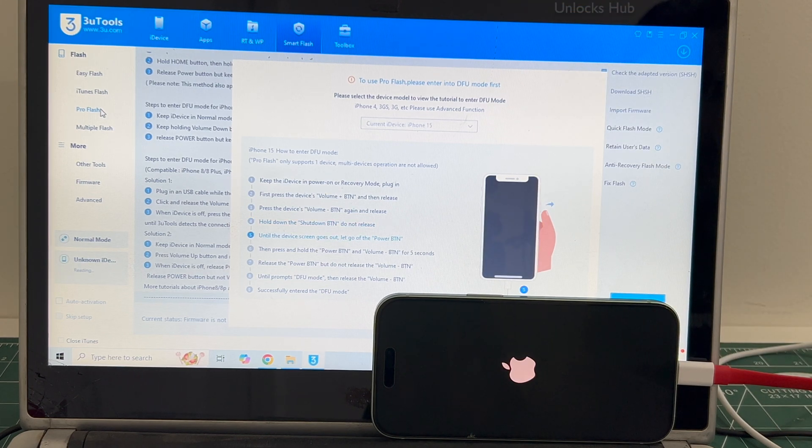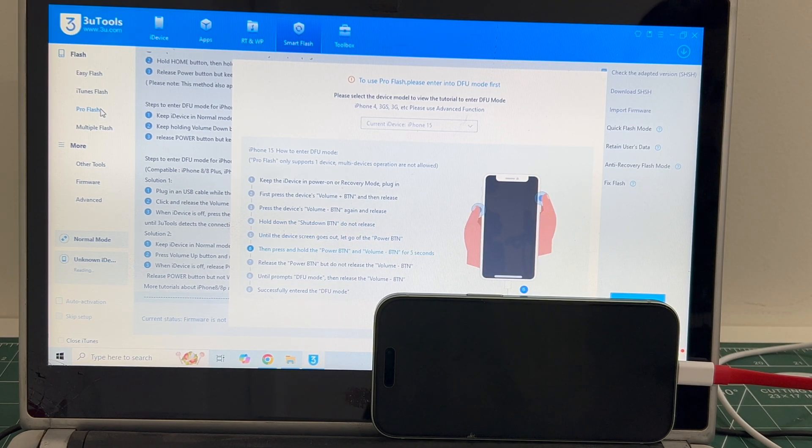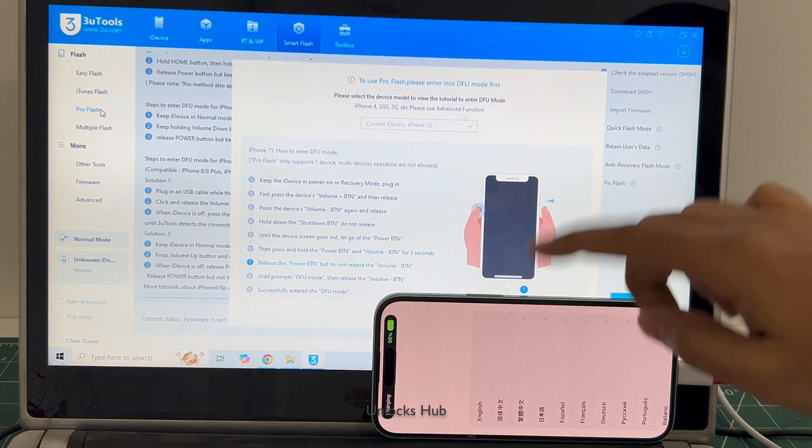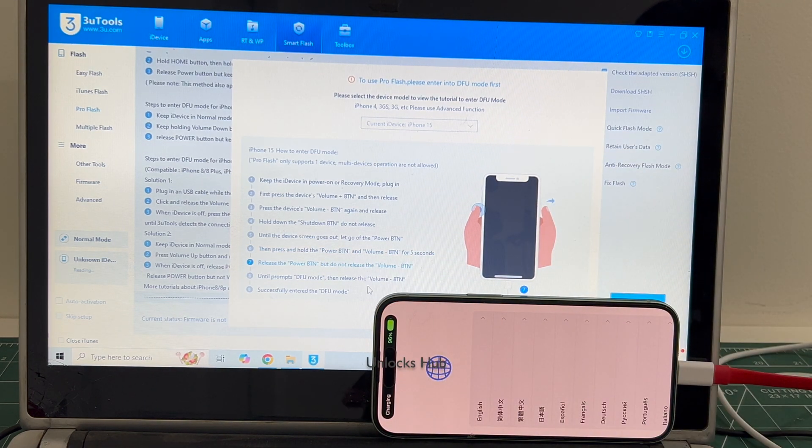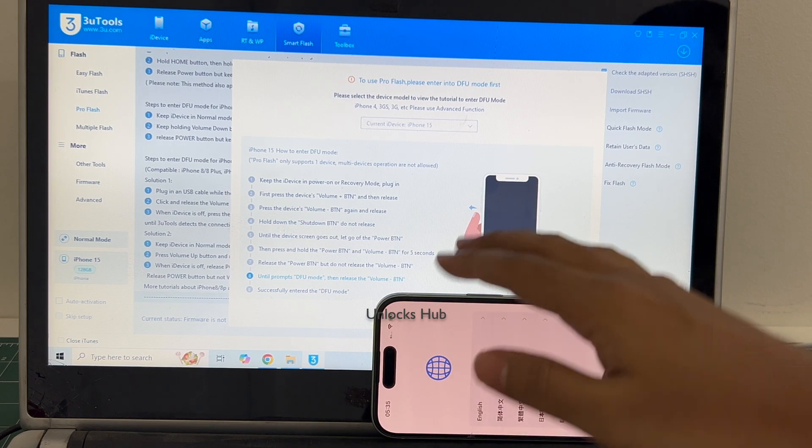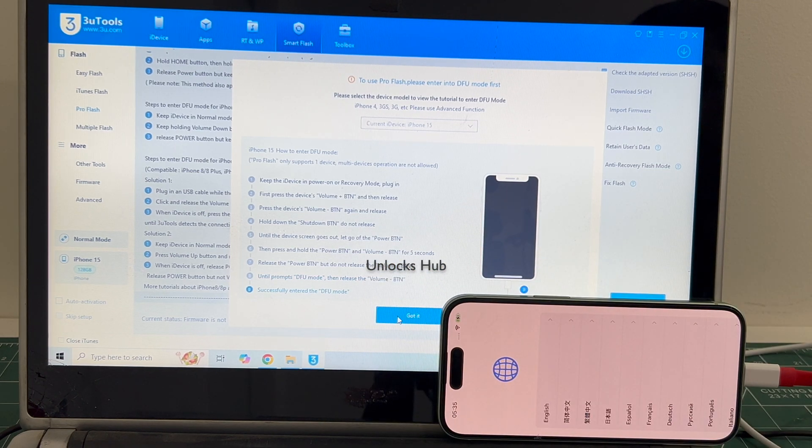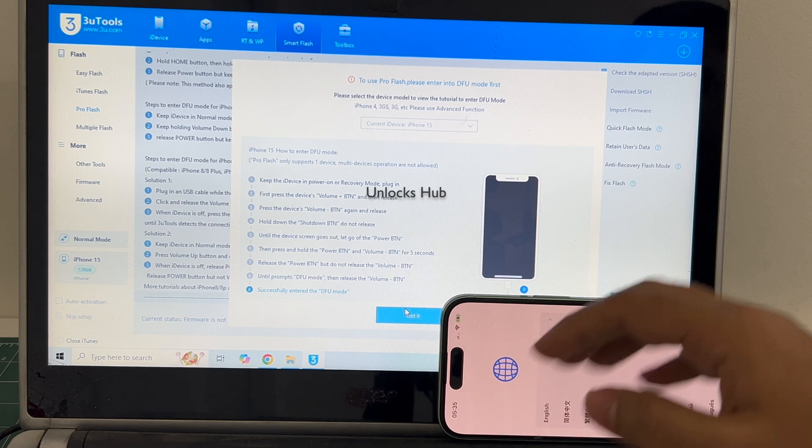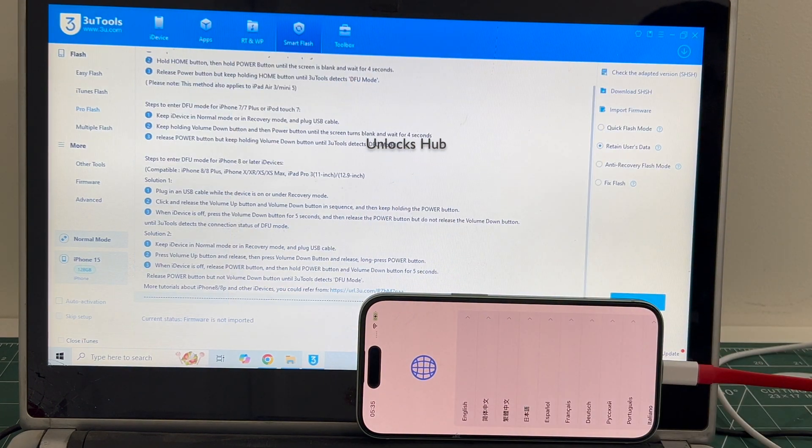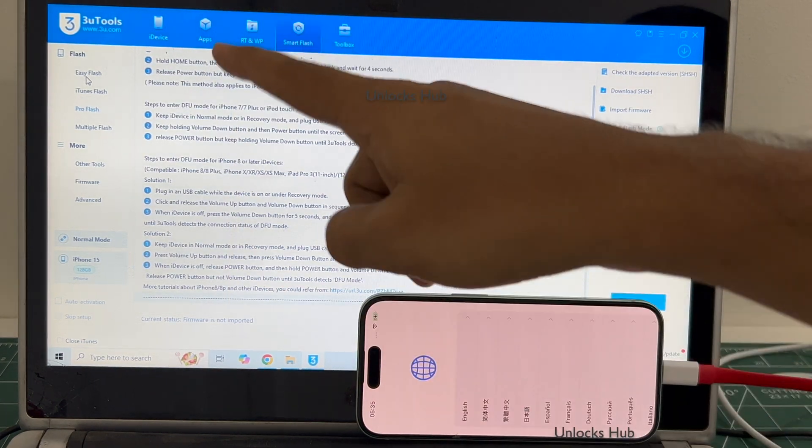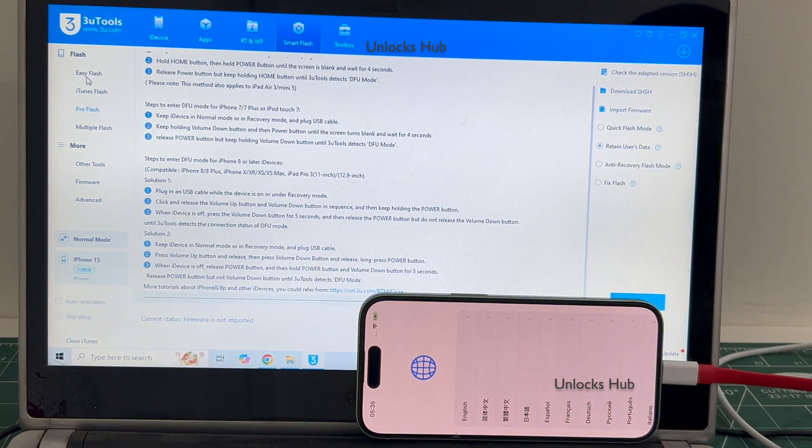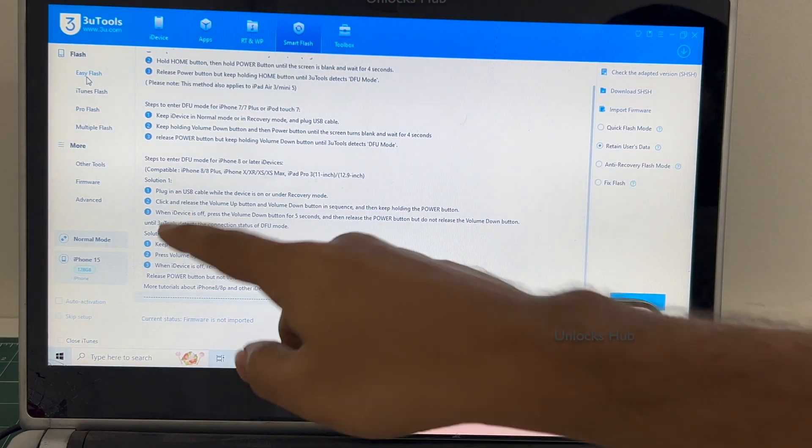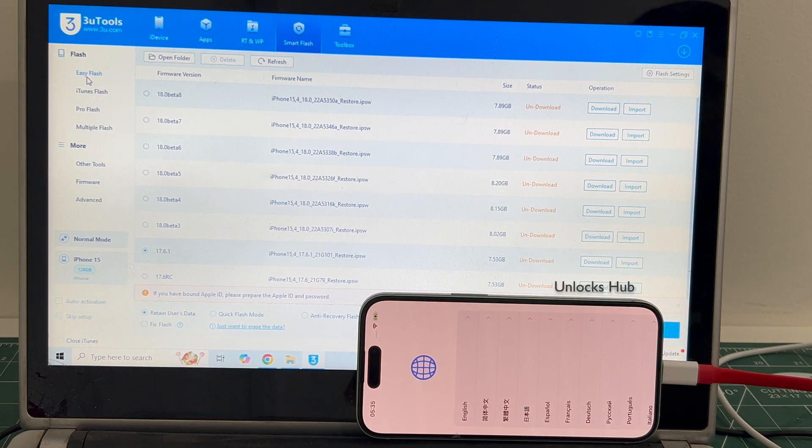If your phone enters DFU mode, watch other videos. We have done multiple videos on how to do it if your phone has entered DFU mode. So go to the easy flash option and do this method only if your phone fails to enter the DFU mode and it is connected in normal mode only.